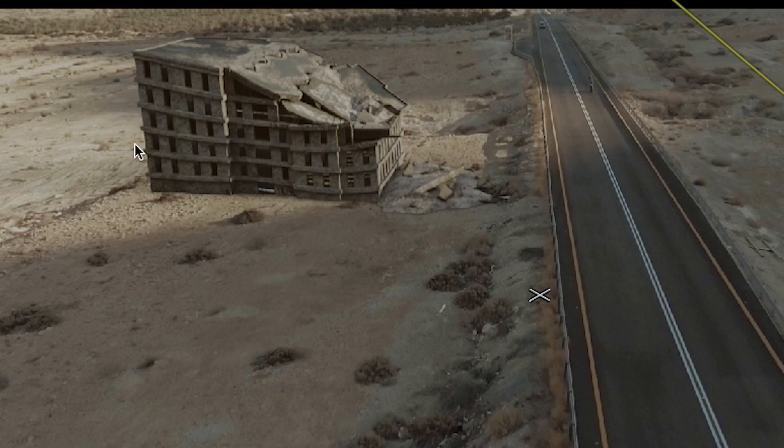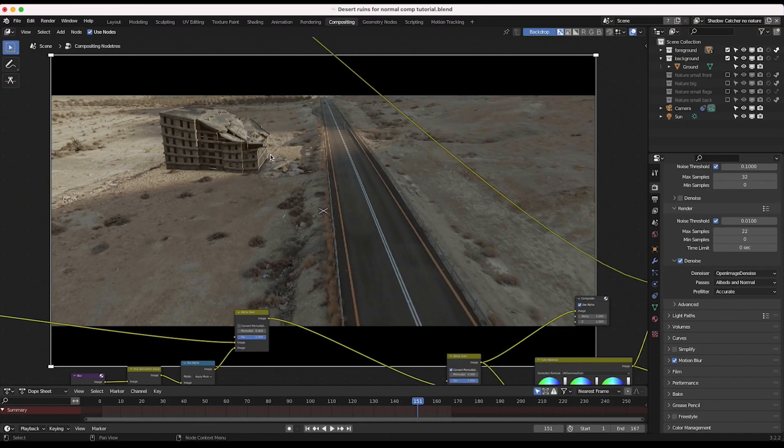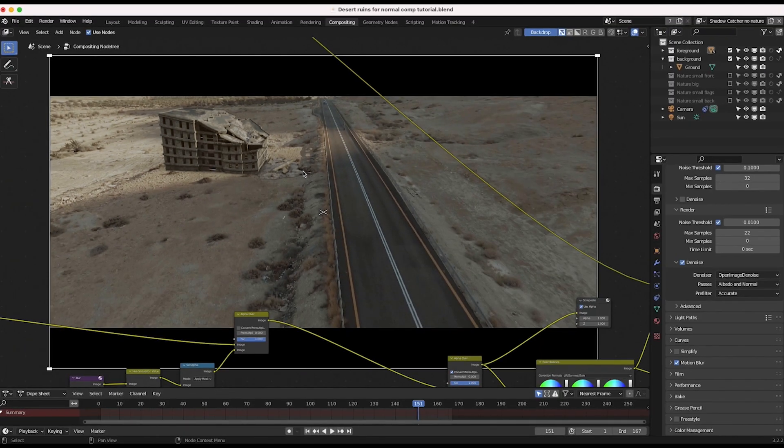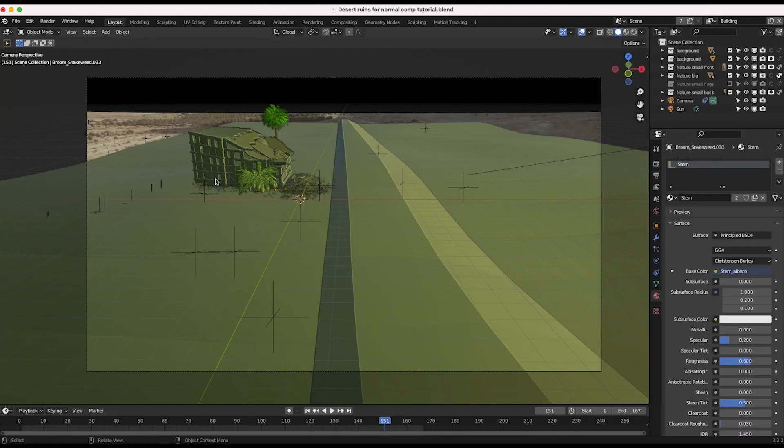But rather than adjusting the 3D model itself, one thing you can do is actually composite in some other CG elements that are similar to the environment that you're adding your asset to that sort of overlay on the seam where the CG element meets the live action.